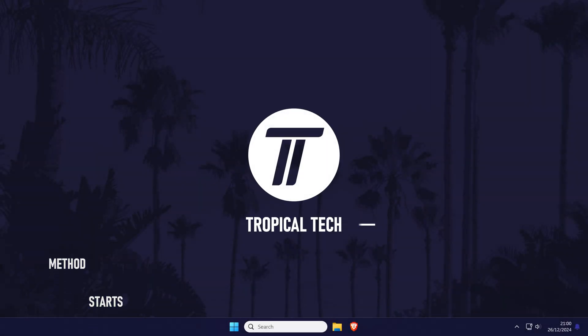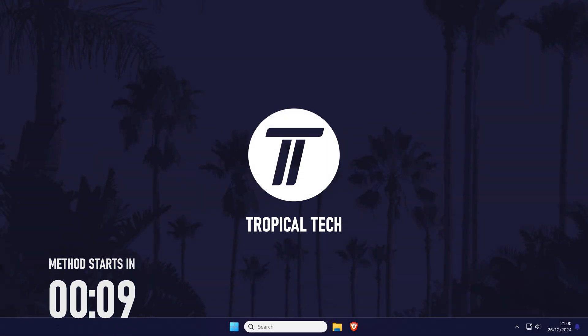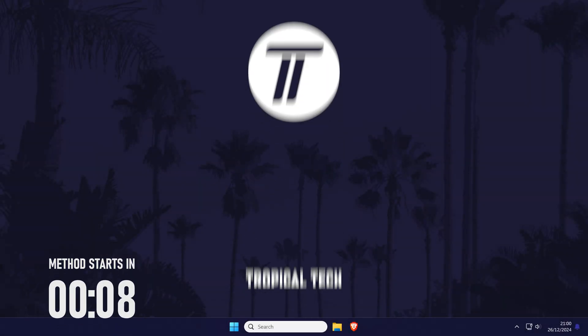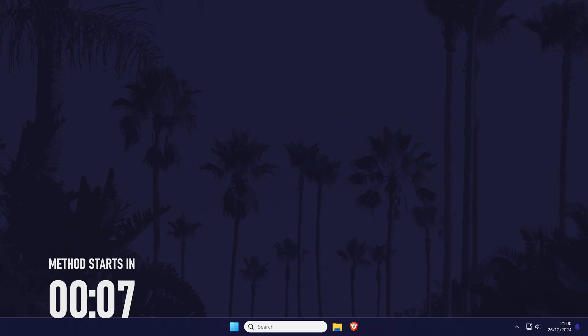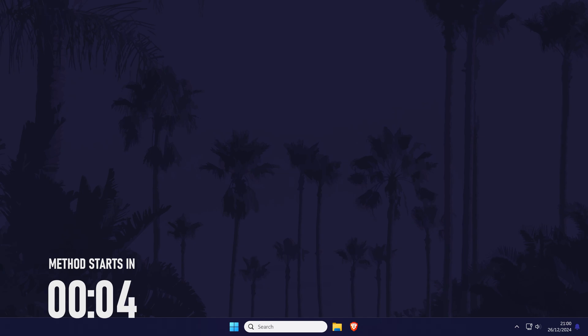Welcome back, in today's video I'll be showing you how to check if your computer has integrated graphics in Windows 10 or 11. Let's get into the method.